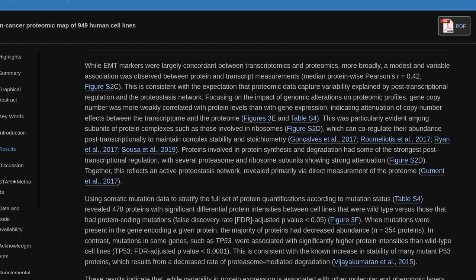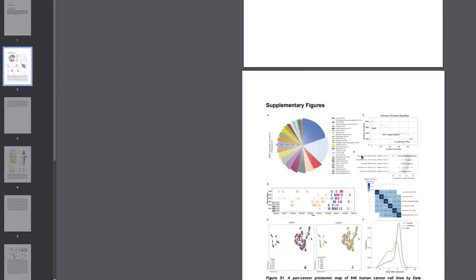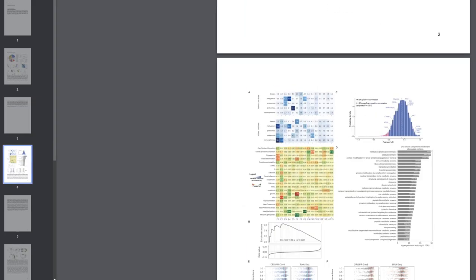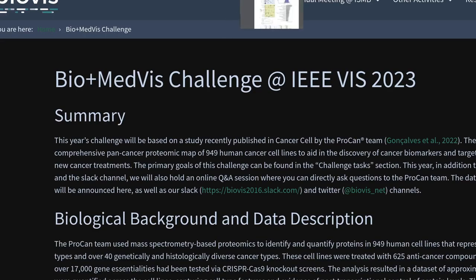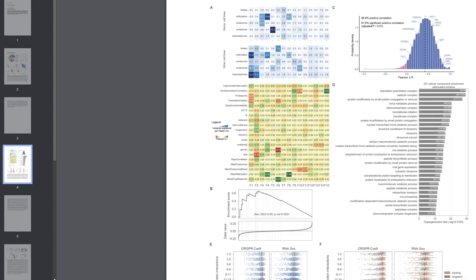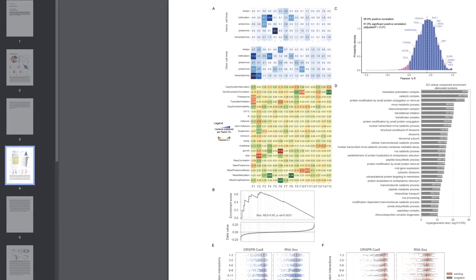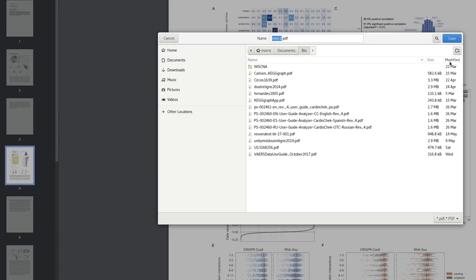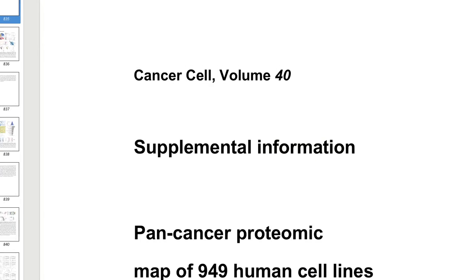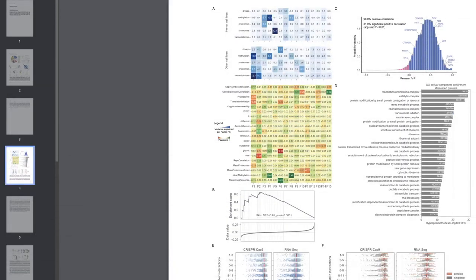Proteins involved in protein synthesis and degradation showed some of the strongest post-transcriptional regulation, with several proteasome and ribosome subunits showing strong attenuation. Together, this reflects an active proteostasis network, revealed primarily via direct measurement of the proteome. Using somatic mutation data to stratify the full set of protein quantifications according to mutation status revealed 478 proteins with significant differential protein intensities between wild-type cell lines versus those with protein-coding mutations (FDR-adjusted p-value <0.05). When mutations were present in the gene encoding a given protein, the majority of proteins had decreased abundance (N=354 proteins). In contrast, mutations in some genes, such as TP53, were associated with significantly higher protein intensities than wild-type cell lines (FDR-adjusted p-value <0.0001).